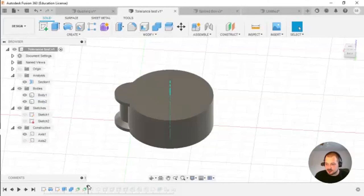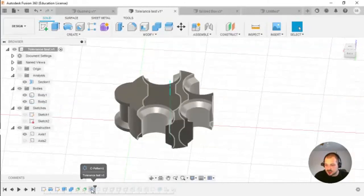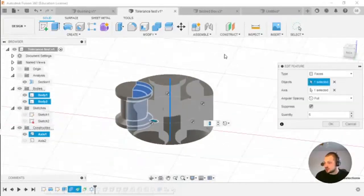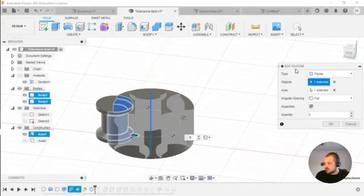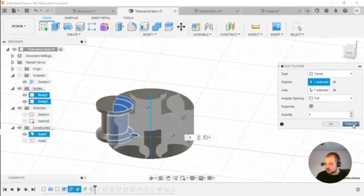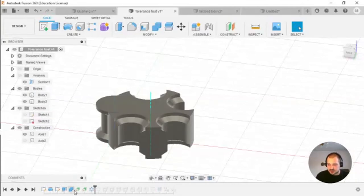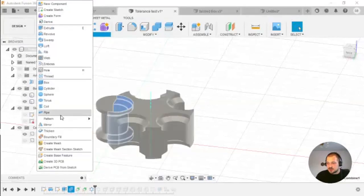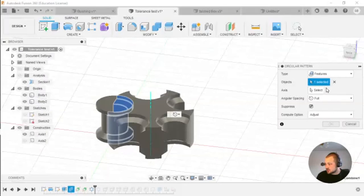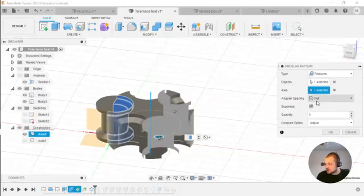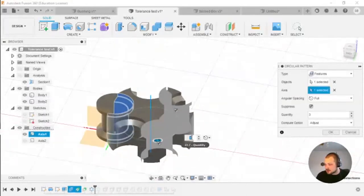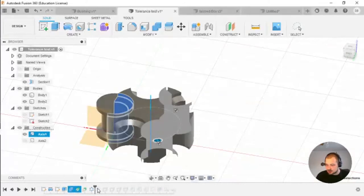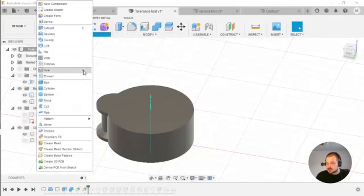After that I used a really neat feature called Circle Pattern. I chose my object — the Cut operation from the previous step. You can basically copy features in your design. I'll go back one step in the timeline to demonstrate: Create Pattern > Circular Pattern.